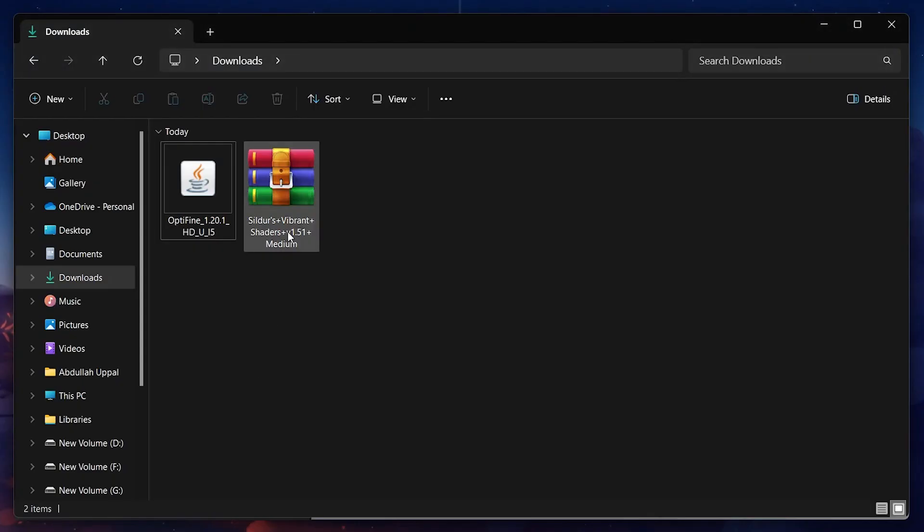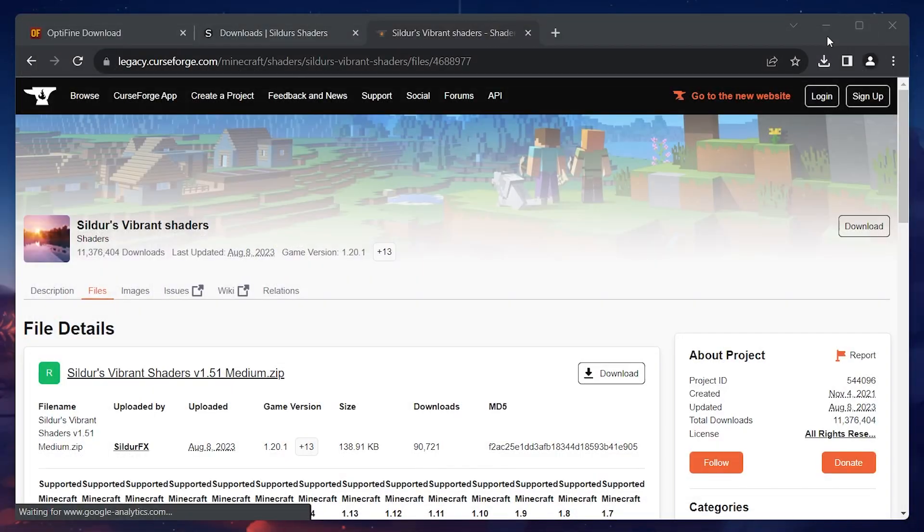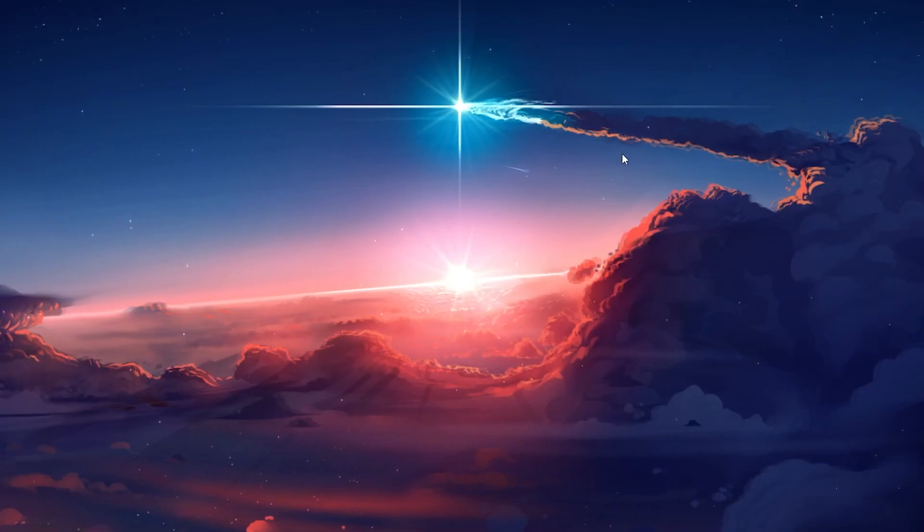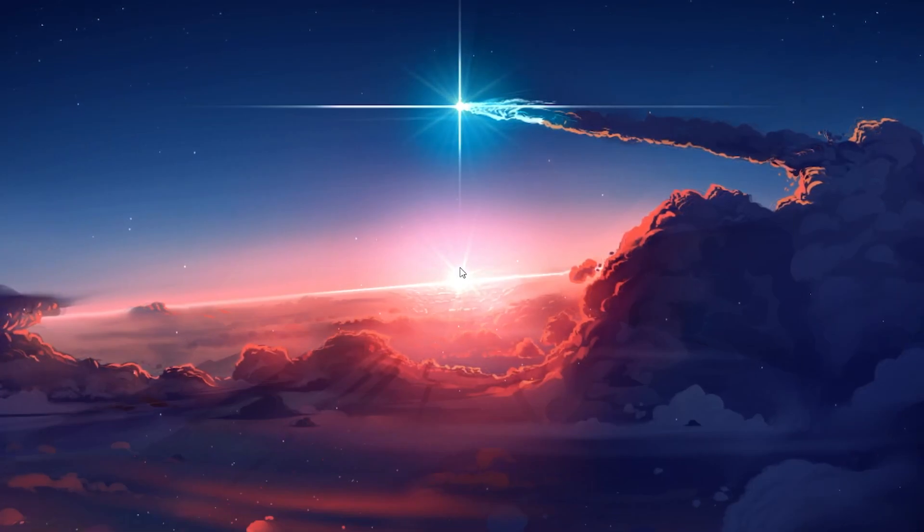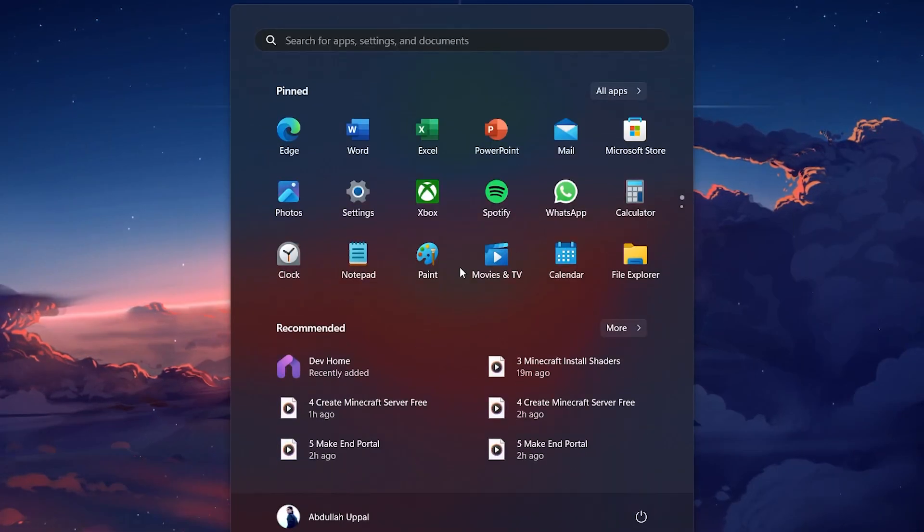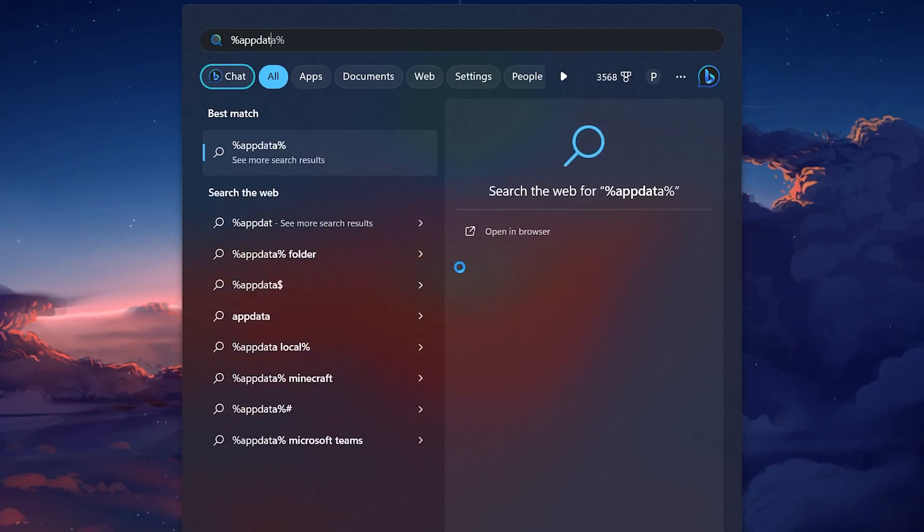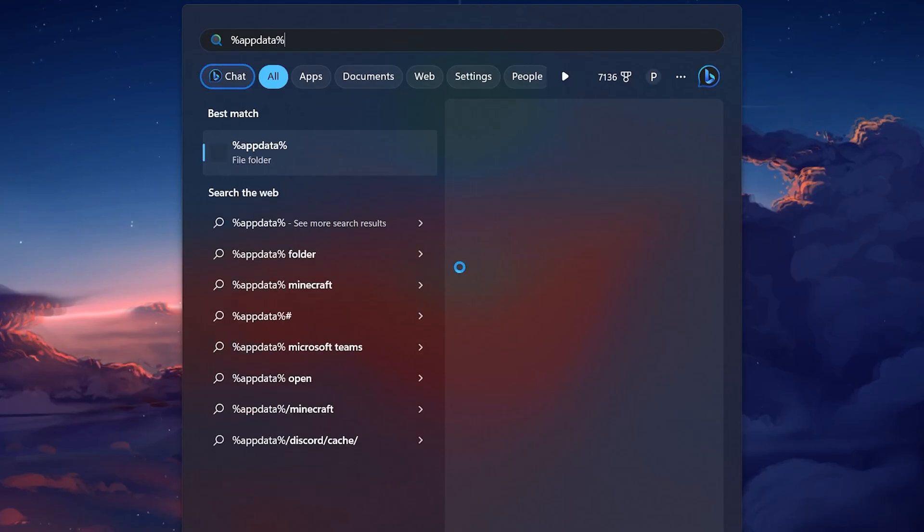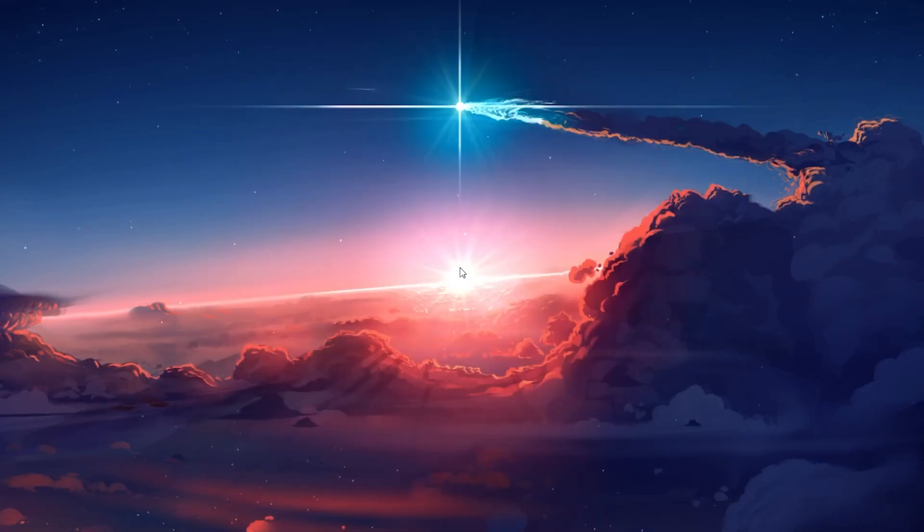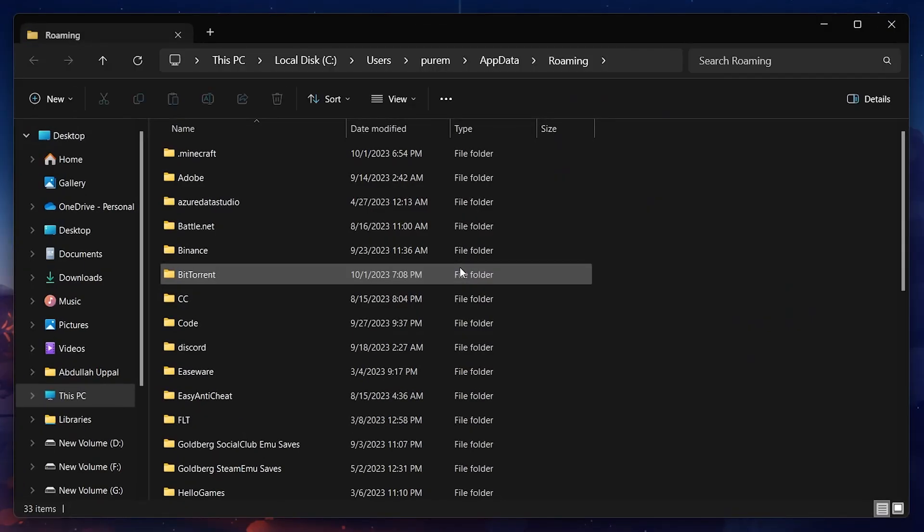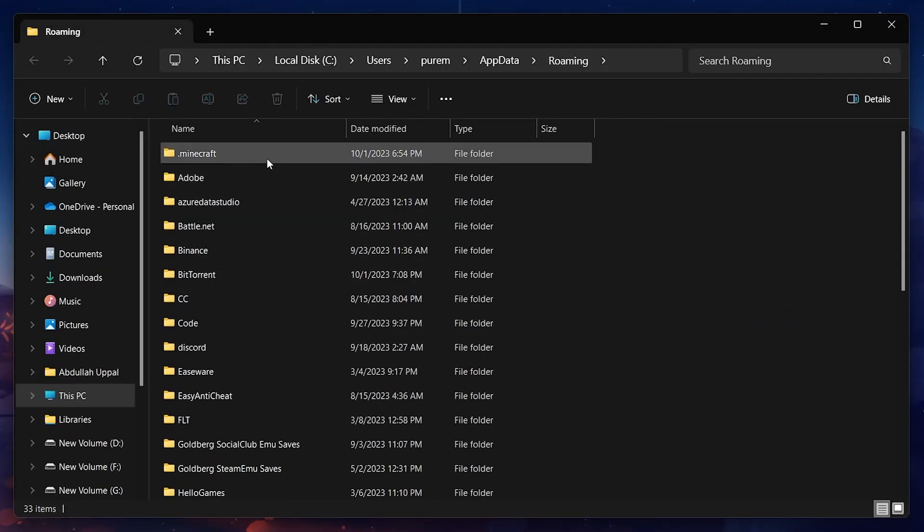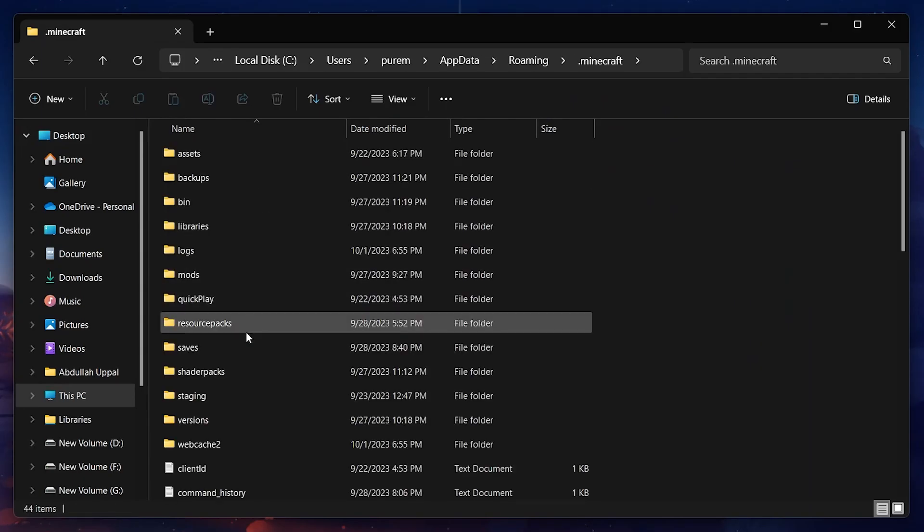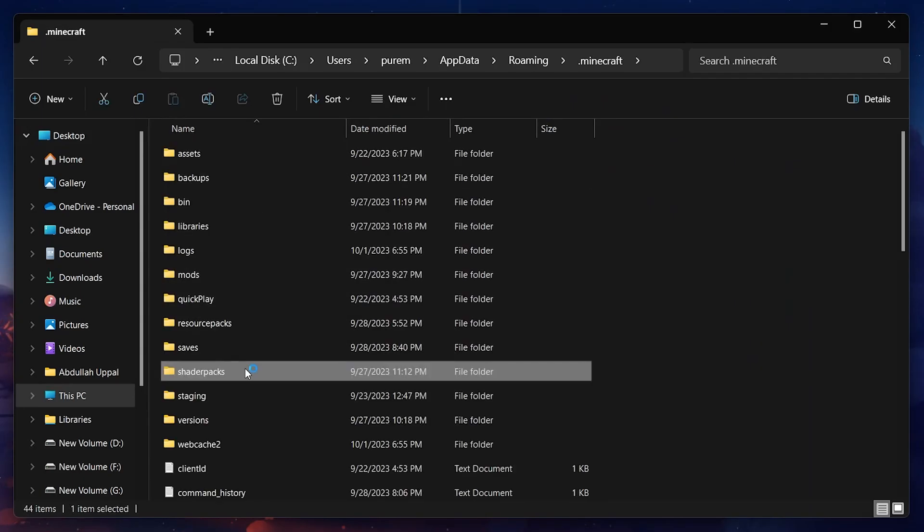Lastly, search for %AppData% in your Start menu search and hit Enter. Your file explorer will open up. Navigate to Minecraft Shader Packs. If you can't find the Shader Packs folder, then proceed to create it.